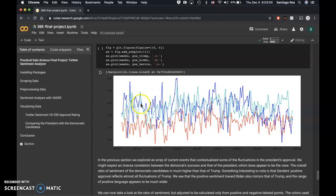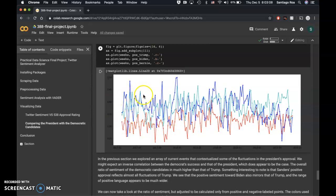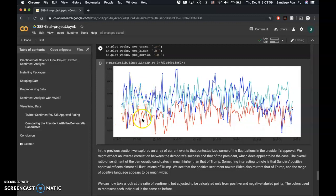we see an interesting reflection of ratings, where at the lowest points of Trump, there are some of the higher points for the Democrats.